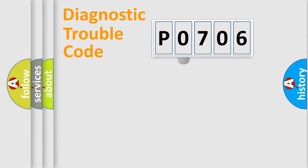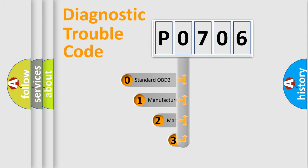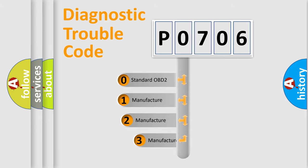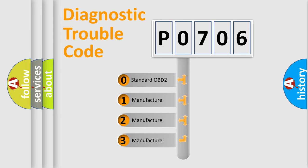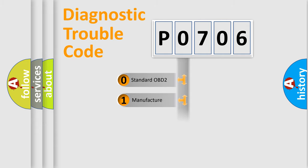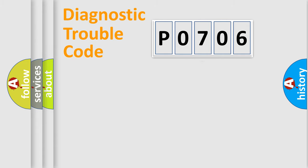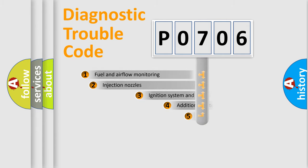If the second character is expressed as 0, it is a standardized error. In the case of numbers 1, 2, or 3, it is a more specific expression of the car-specific error.